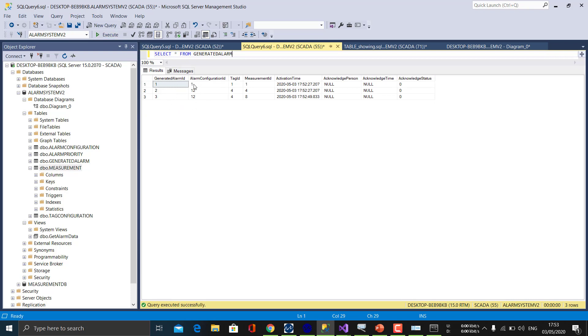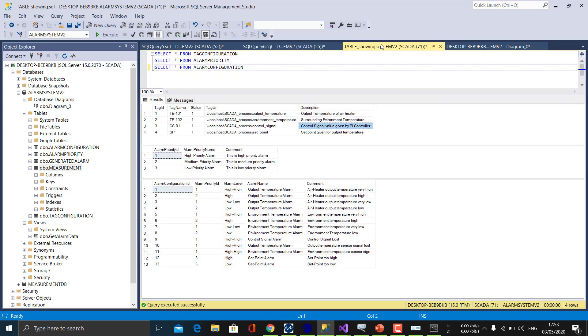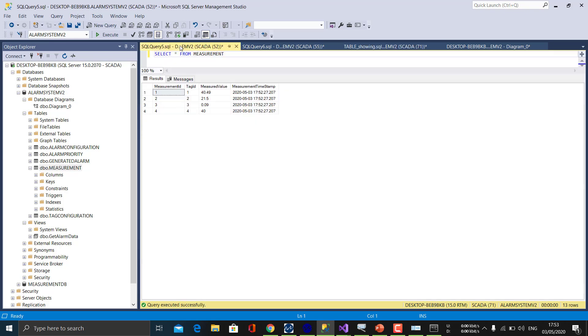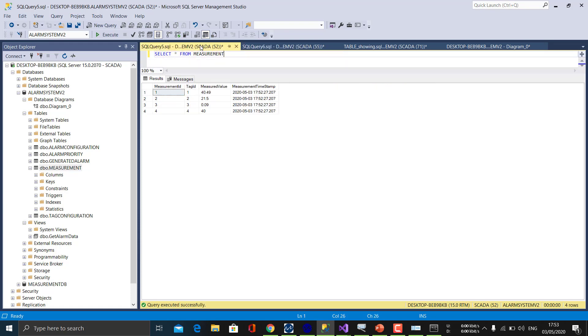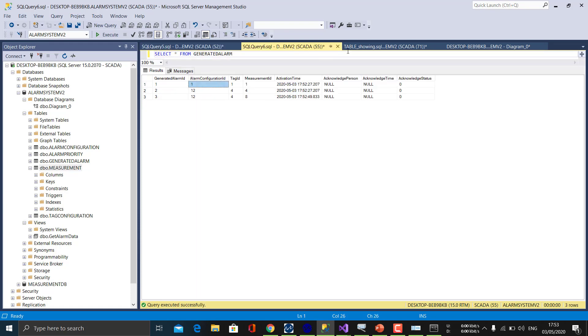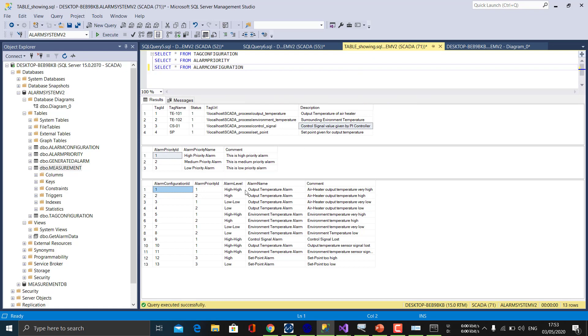The first alarm is given alarm configuration ID 1, which means it is the output temperature high-high alarm. And also the activation time is stored. Alarm configuration ID 1 also has the alarm priority, which is the high priority alarm.